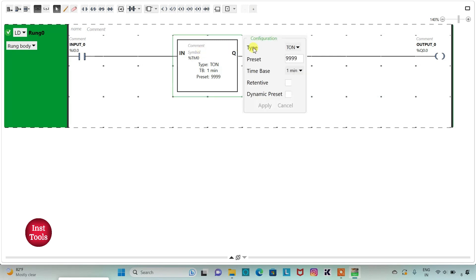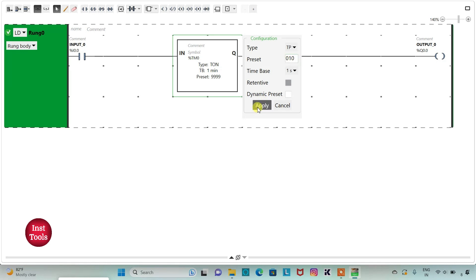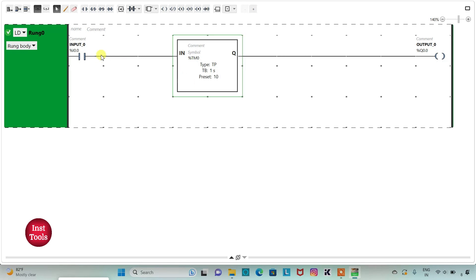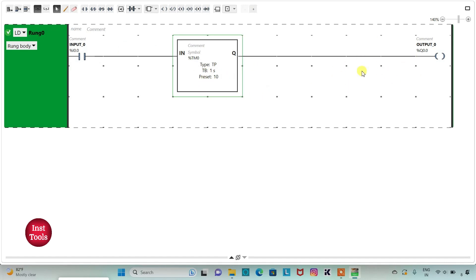I will select it as TP Time Pulse, then set the time base as 1 second and the preset value as 10, and then click on Apply. So when Input 0 is on, Output 0 will be on for 10 seconds, and after that it will automatically be turned off even if Input 0 is still on.